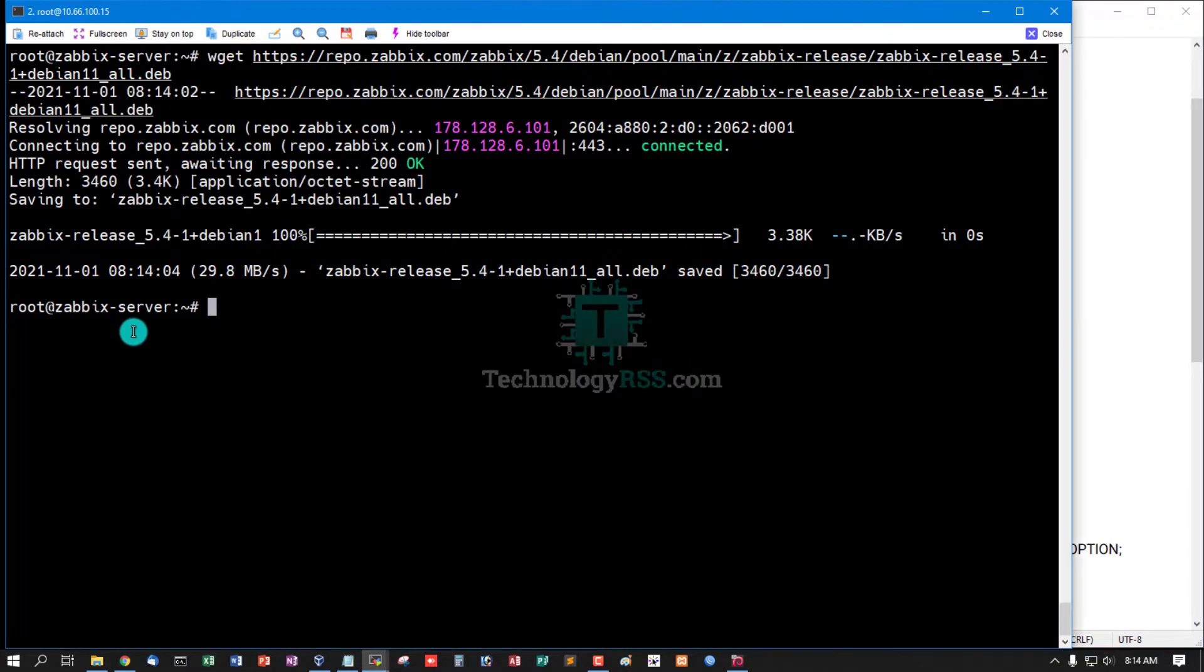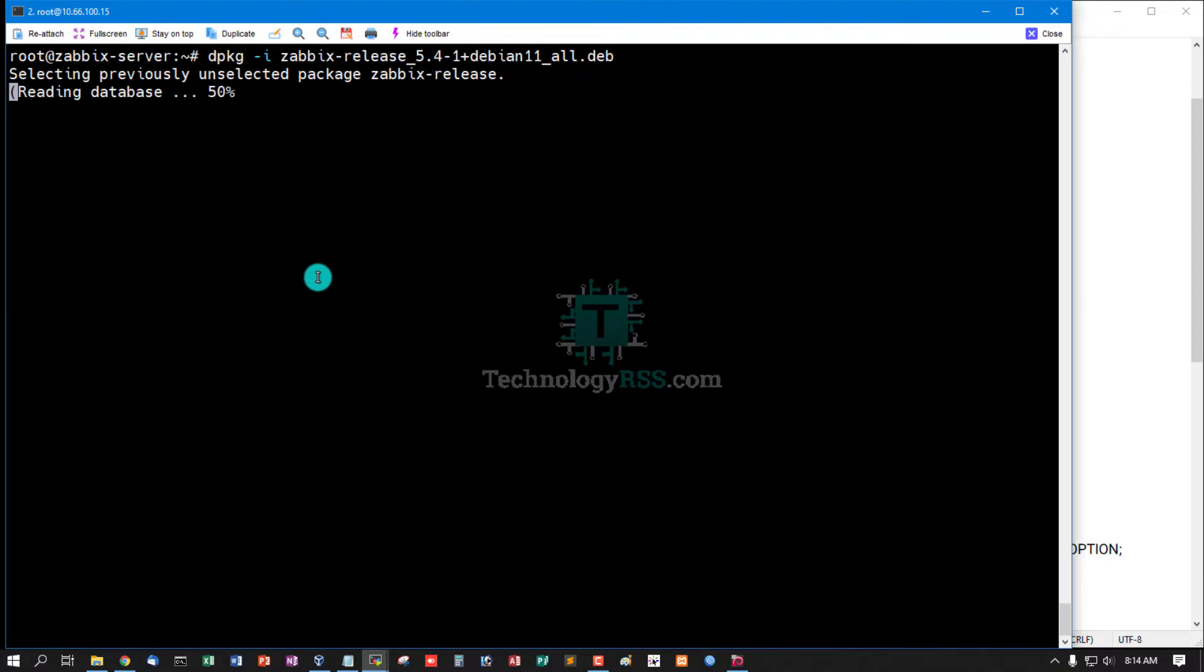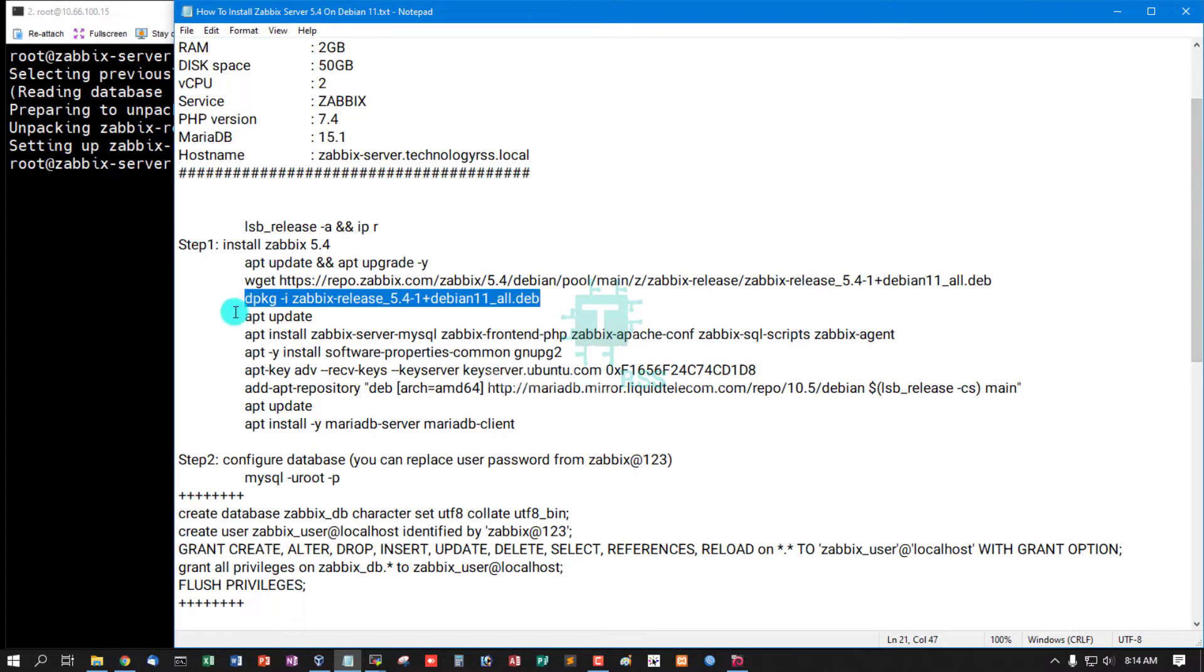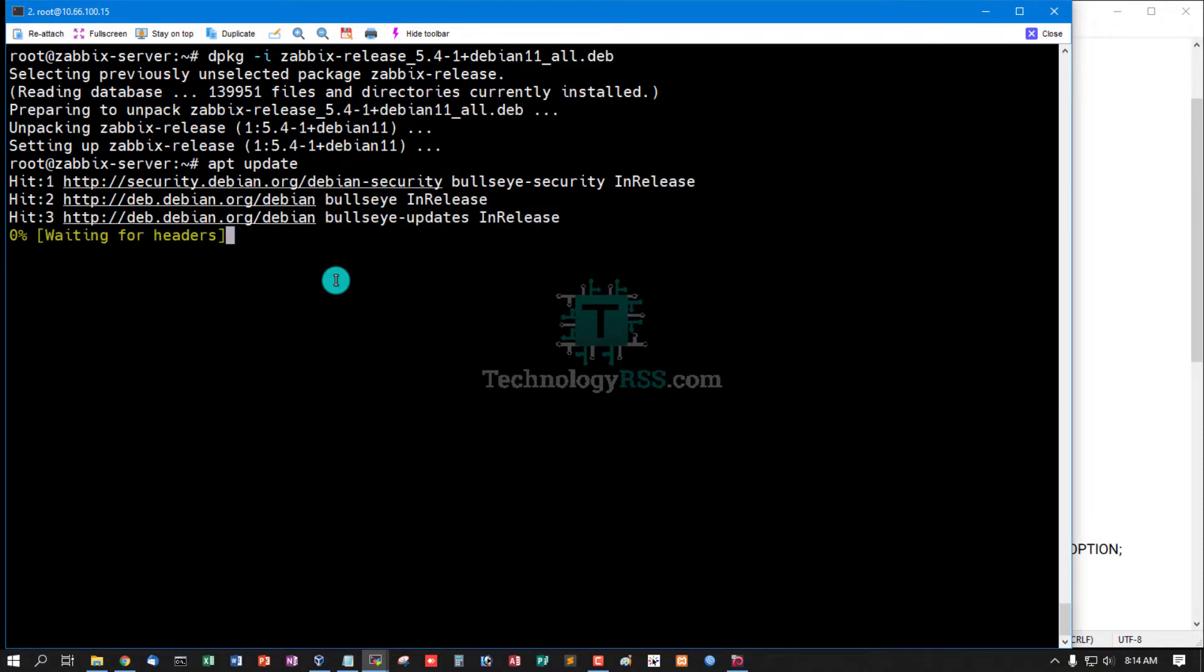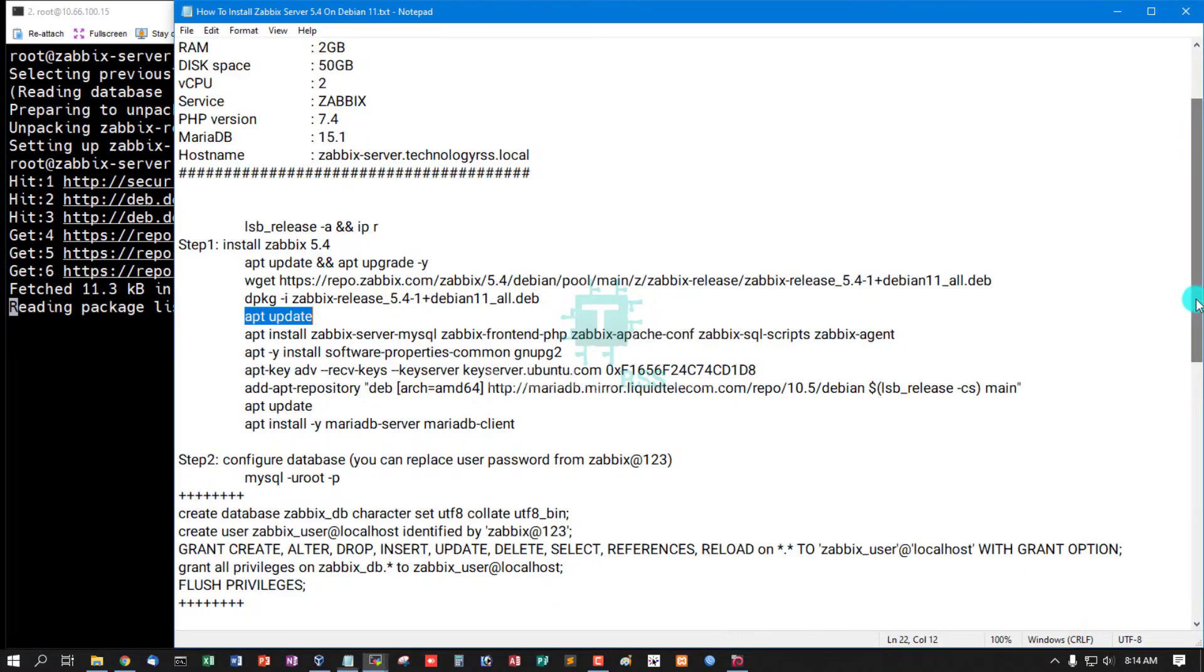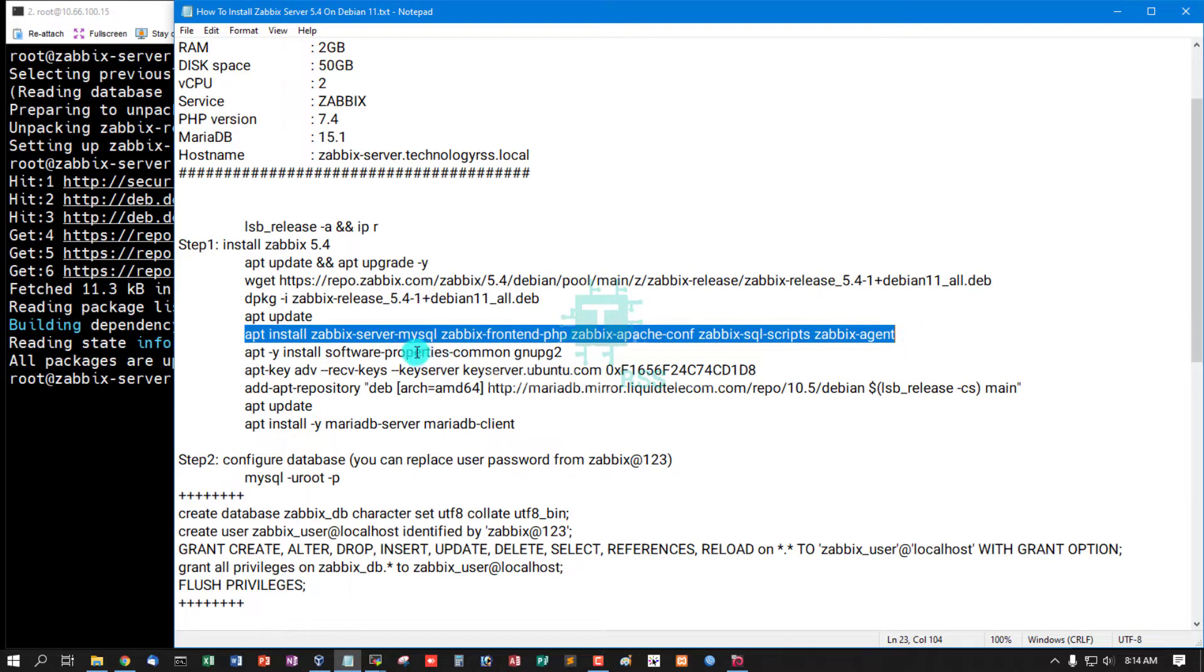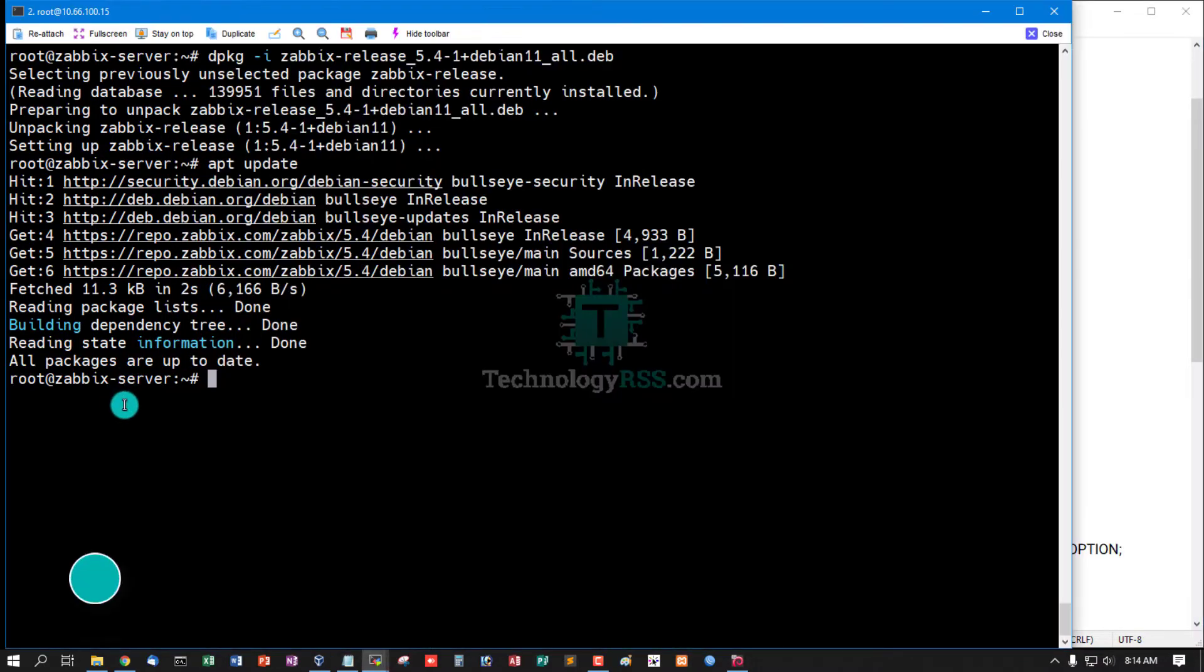Now download Zabbix version 5.4 deb file and then run dpkg option. I downloaded Zabbix release 5.4 file, then update this repo and then install Zabbix server MySQL, Zabbix frontend PHP, Zabbix Apache conf, Zabbix SQL scripts, and Zabbix agent.